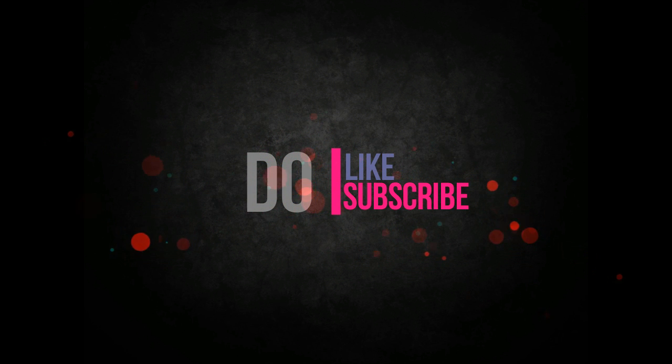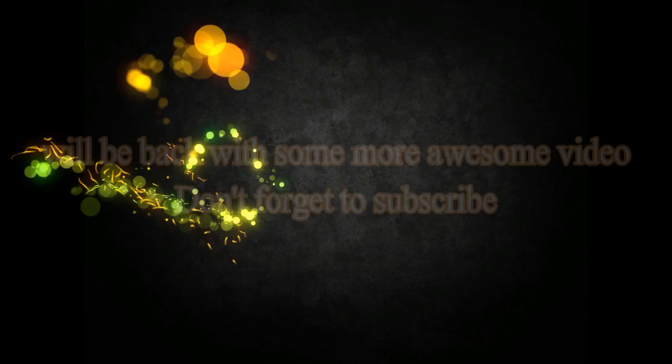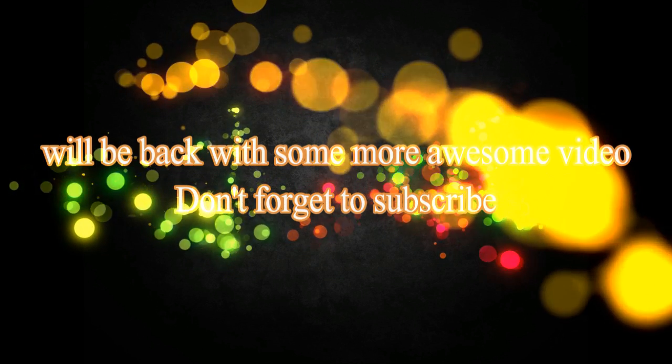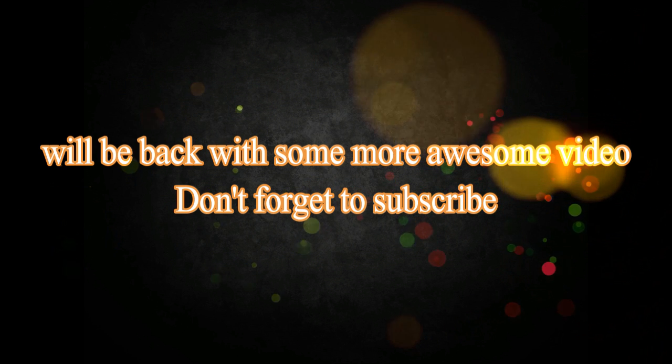Enjoyed it? So do like, share, and subscribe. Stay tuned, I will be posting more videos. Goodbye and have a nice day.